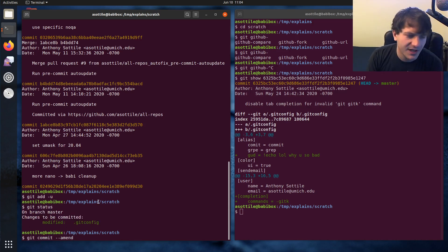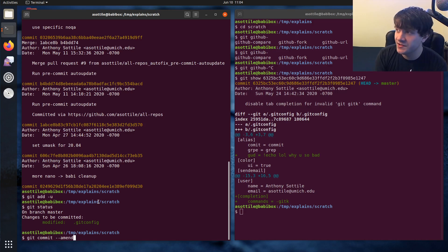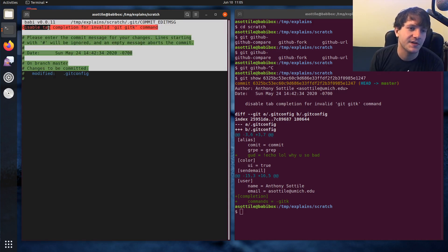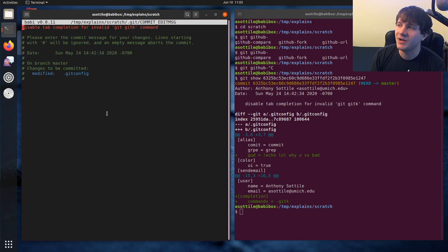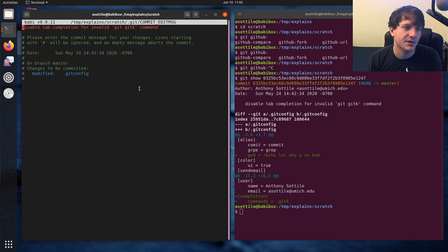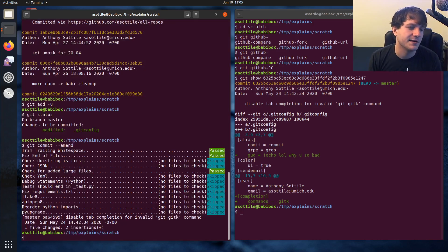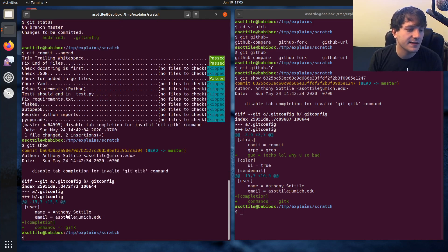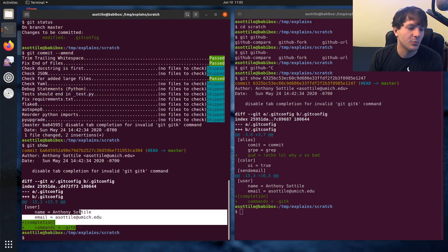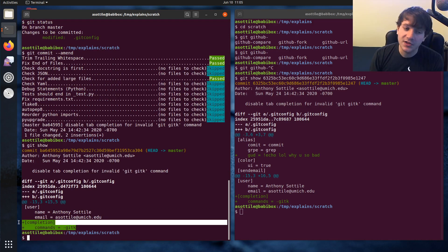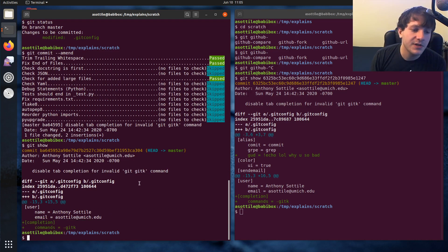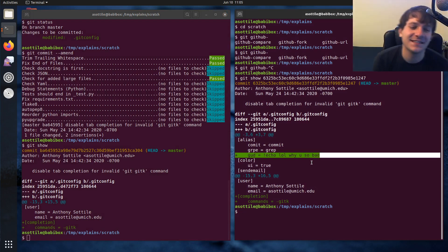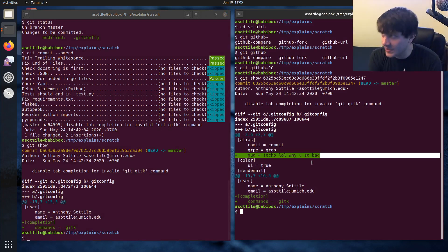And what amend will do is it'll take all of these changes and meld them into the previous commit. And by default, git will prompt you to edit the commit message if you need to, but in this case we don't need to. You'll see that it popped up the commit message thing here. I'm just going to quit that. And now if we look at that commit, you'll see that we are just doing the one thing that we want to do here. We're no longer adding git good accidentally. That's the first scenario when it's just the previous commit.